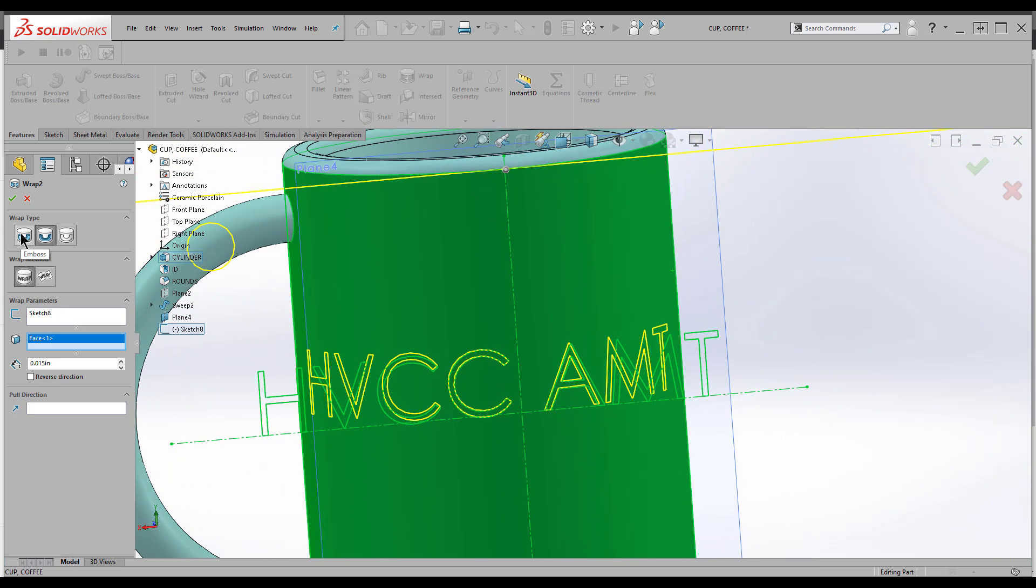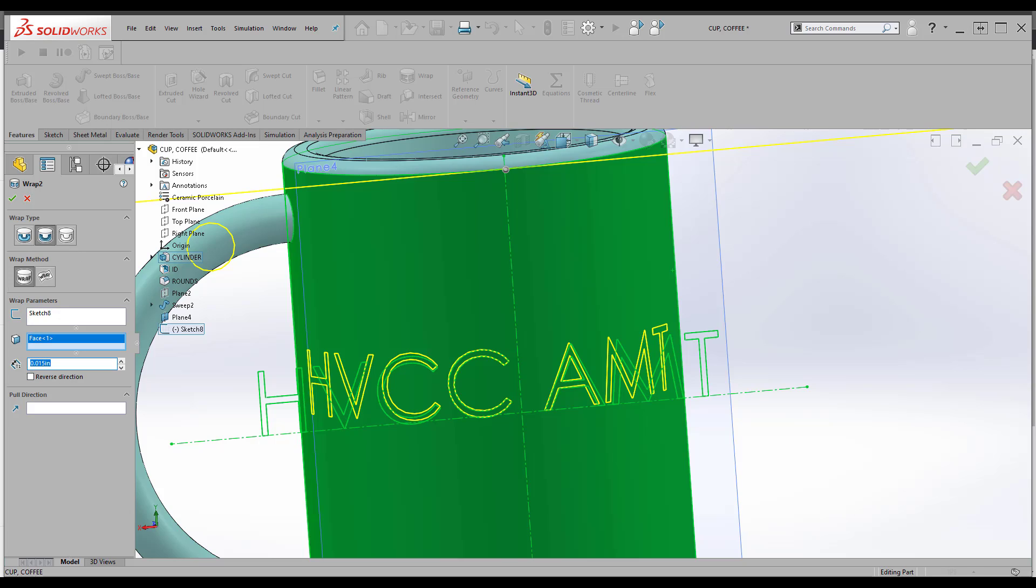There are a couple different kinds of wraps. There's Emboss, which pushes the material out; Deboss, which pushes it in; and Scribe, which just gives you a line. I'm going to use Deboss and give it a depth. I'll say 0.020, and I'm good with that.